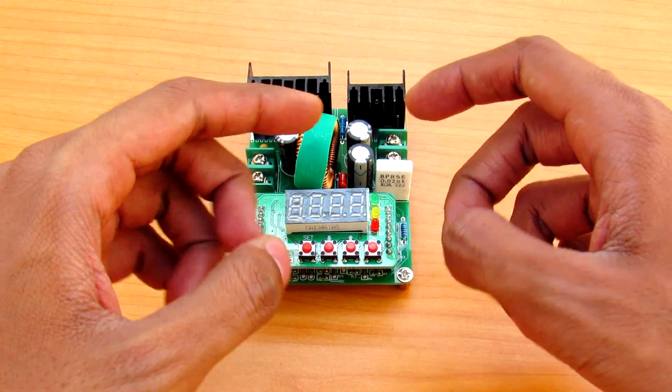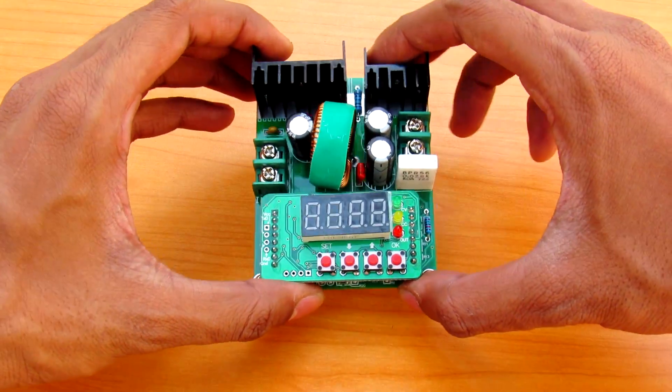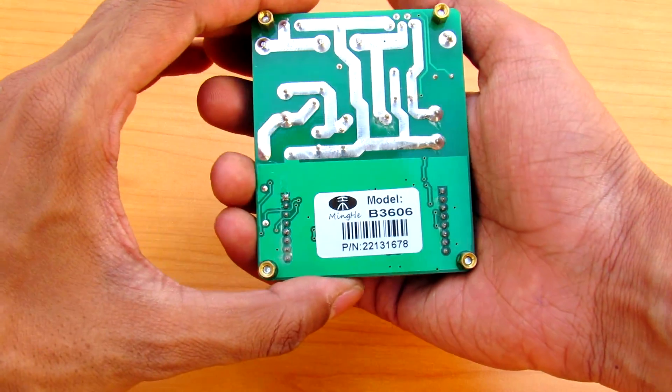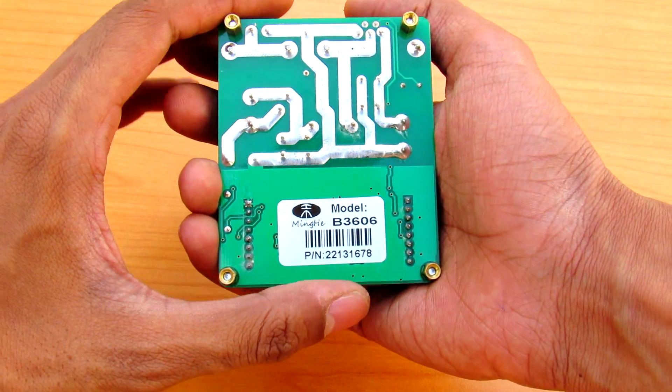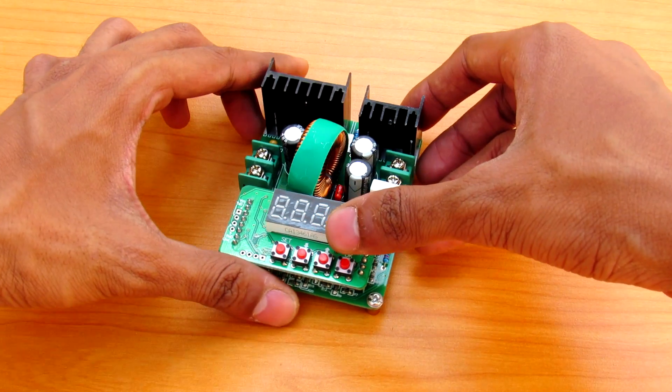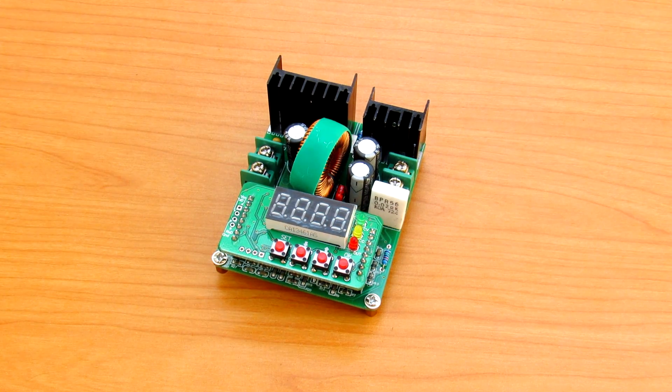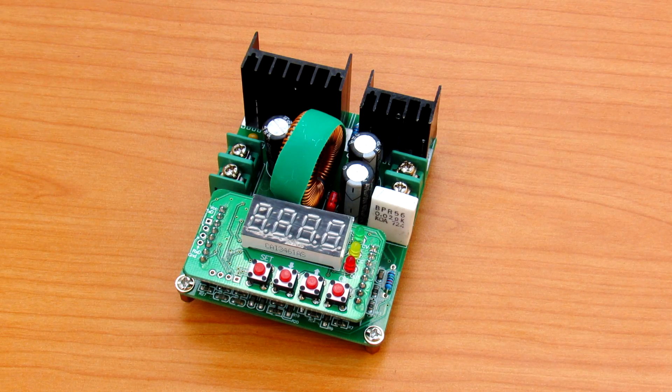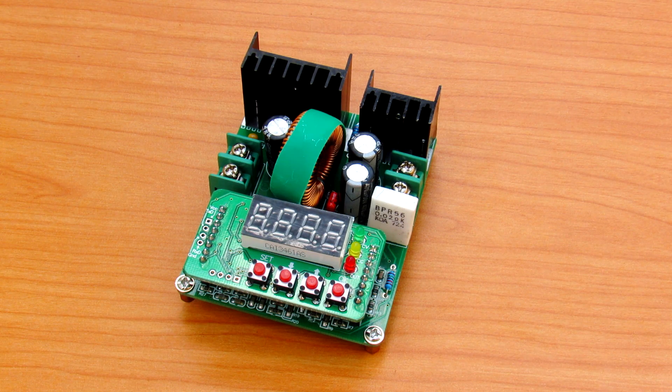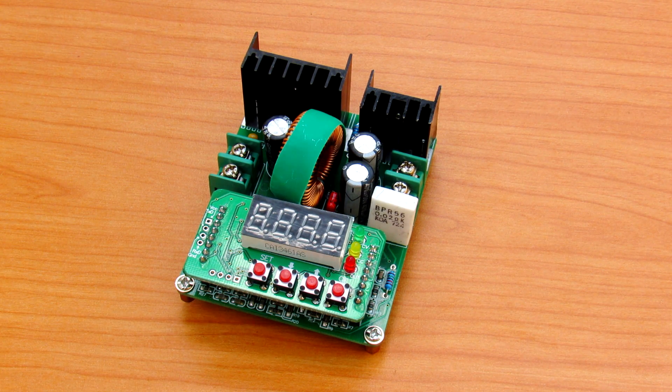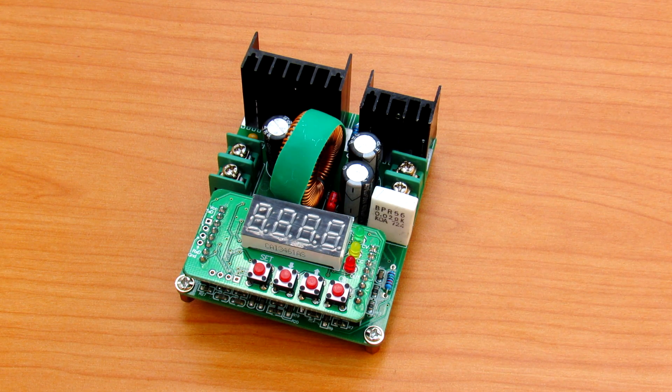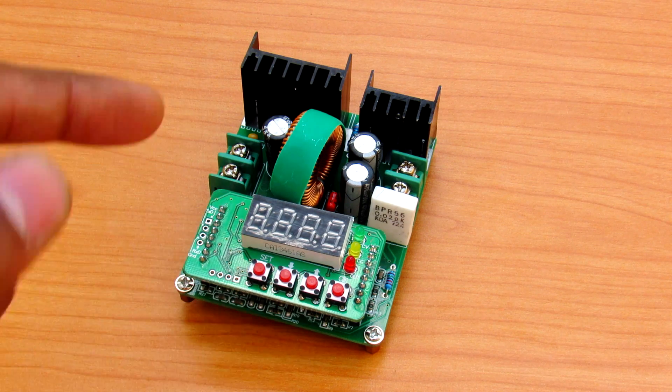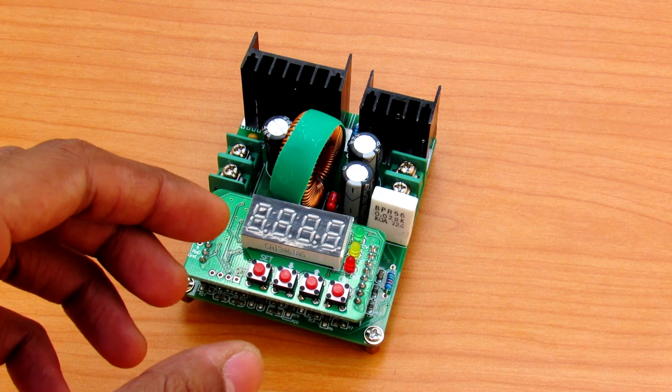But today in this video we will be taking a look at this B3606 6A power supply. So let's get into it. Now there are lots of power supplies available in the market, but one thing that caught my eye is the lots of features that are available in this power supply.